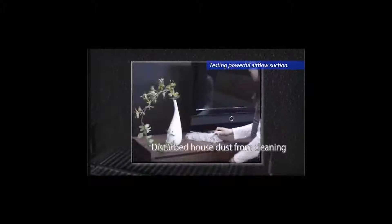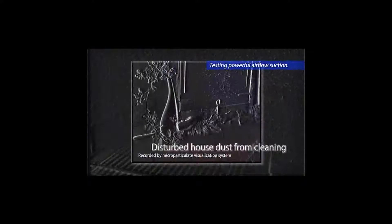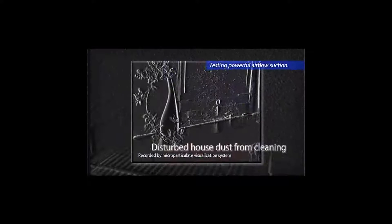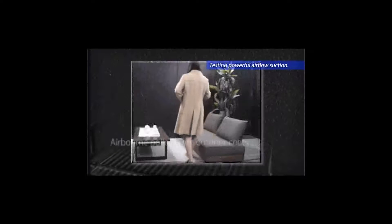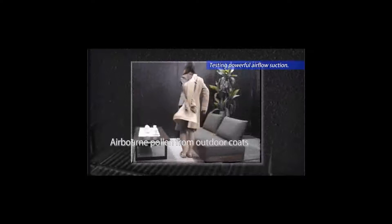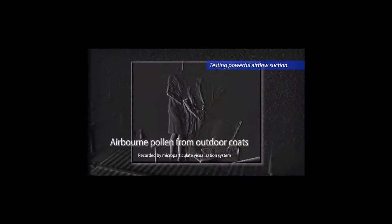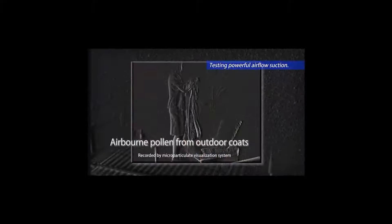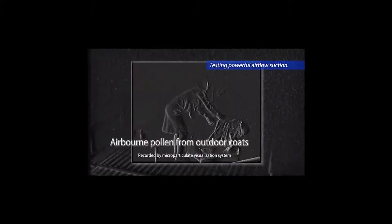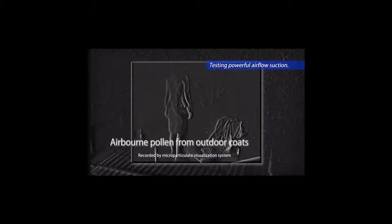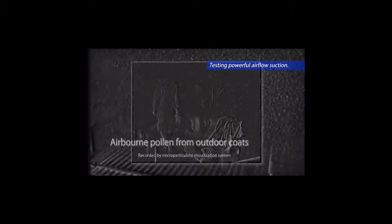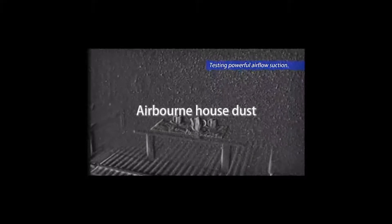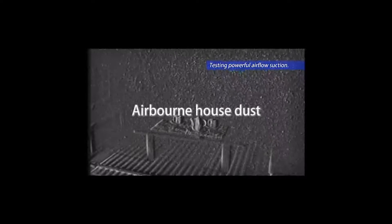Droplets from coughs and sneezes. Airborne house dust from cleaning. Airborne pollen from clothes. In our daily lives, household dust is ever present.